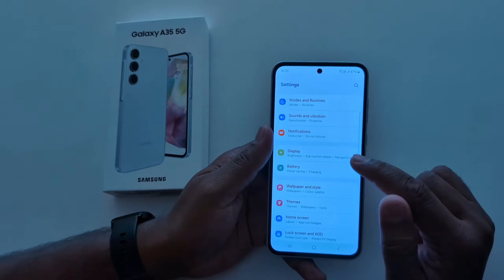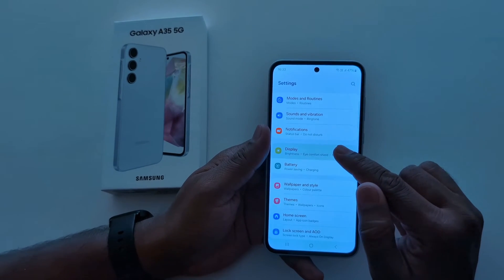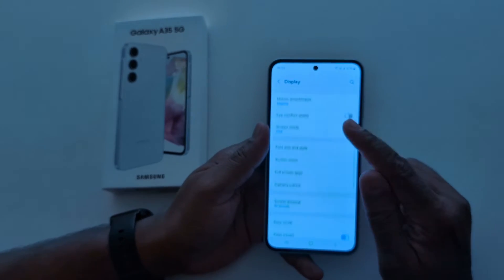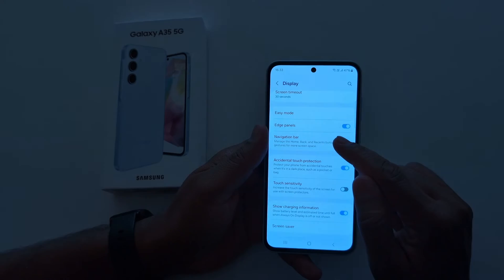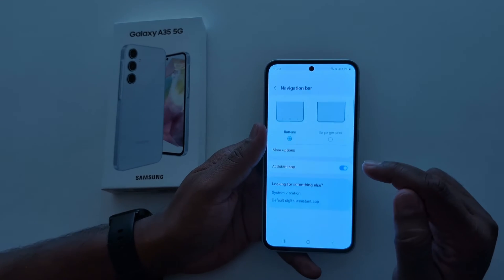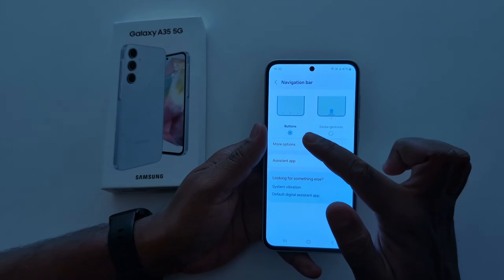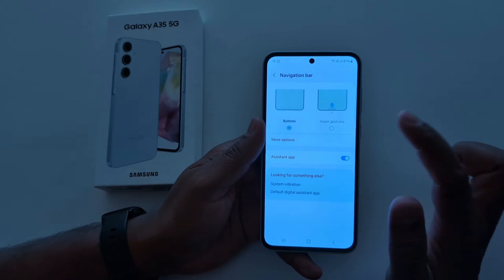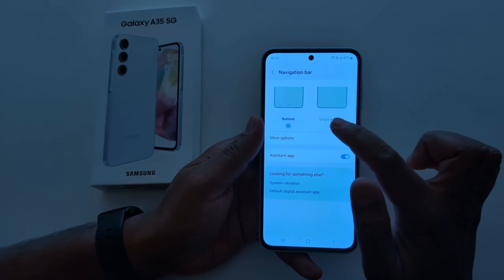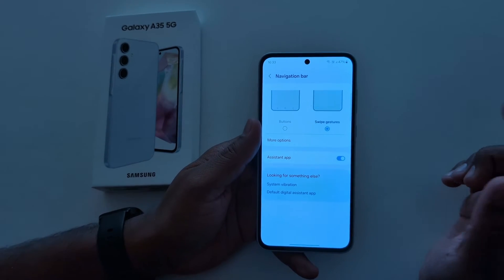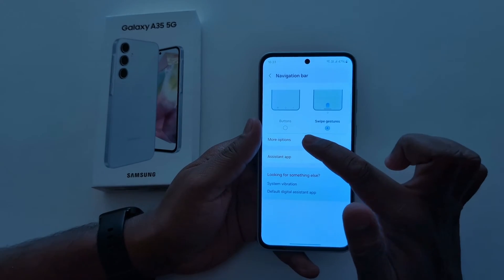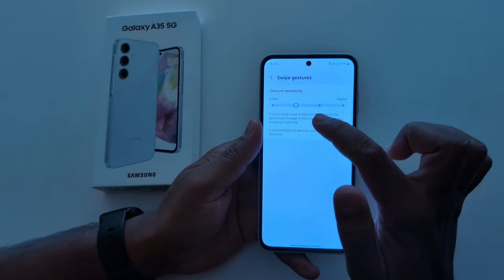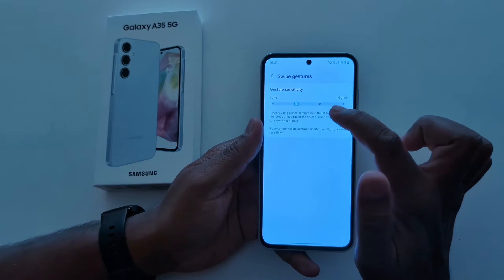Scroll down and tap on Display. Again, scroll down and tap on Navigation Bar. Here you can see the Buttons and Swipe Gesture options. Tap on Swipe Gesture. Now tap on More Options — here you can see Gesture Sensitivity.